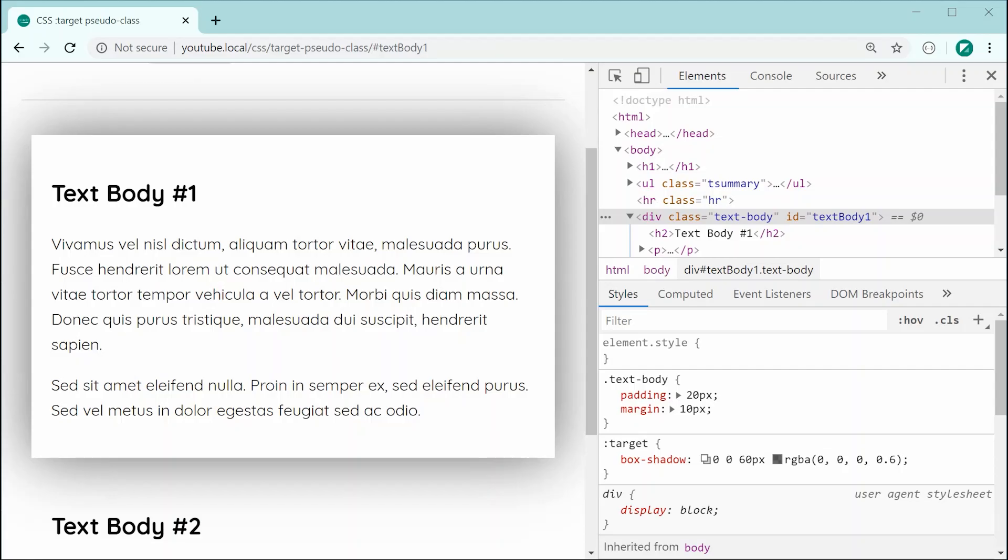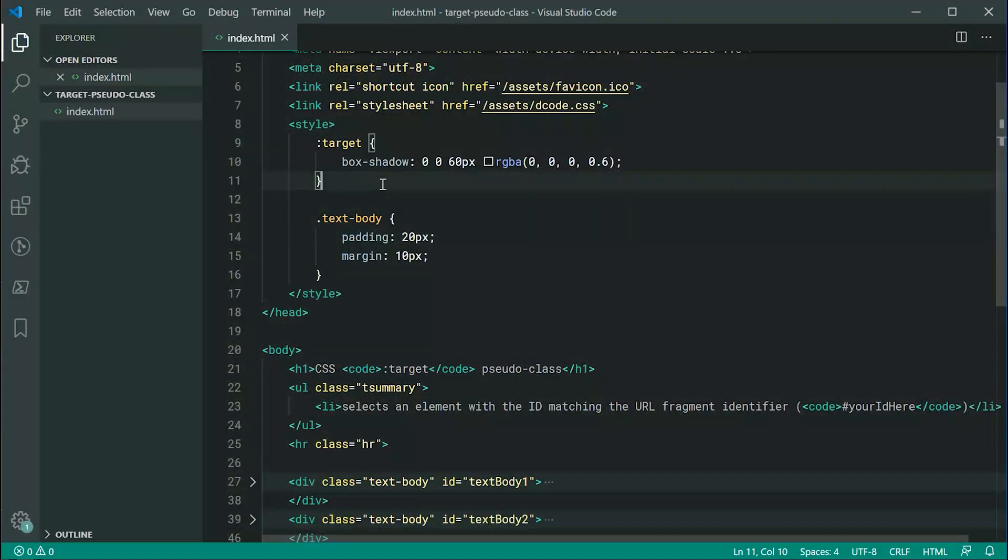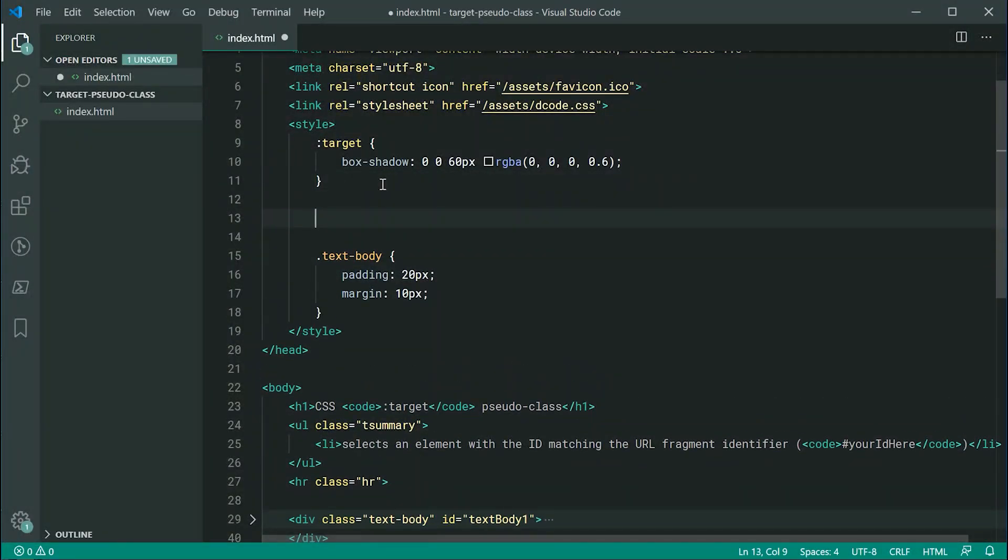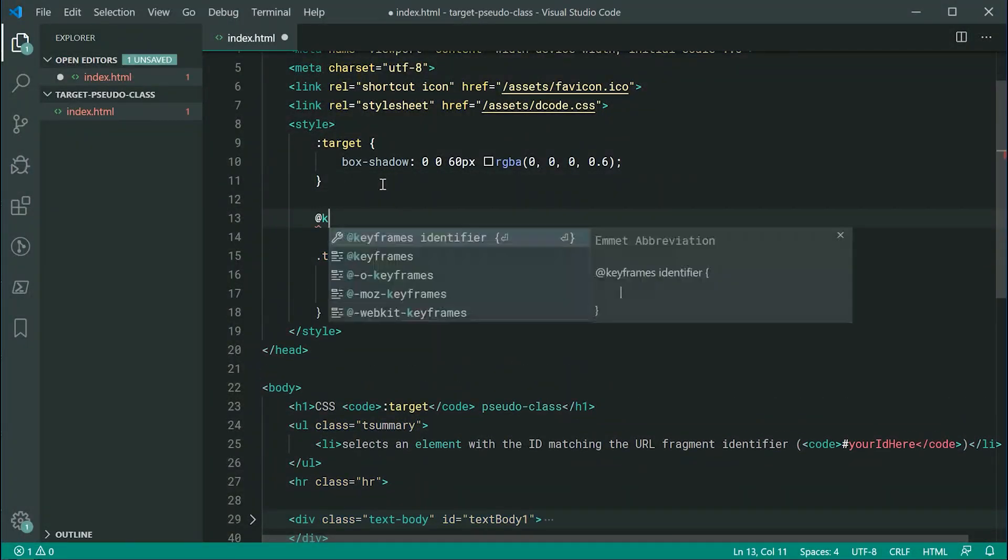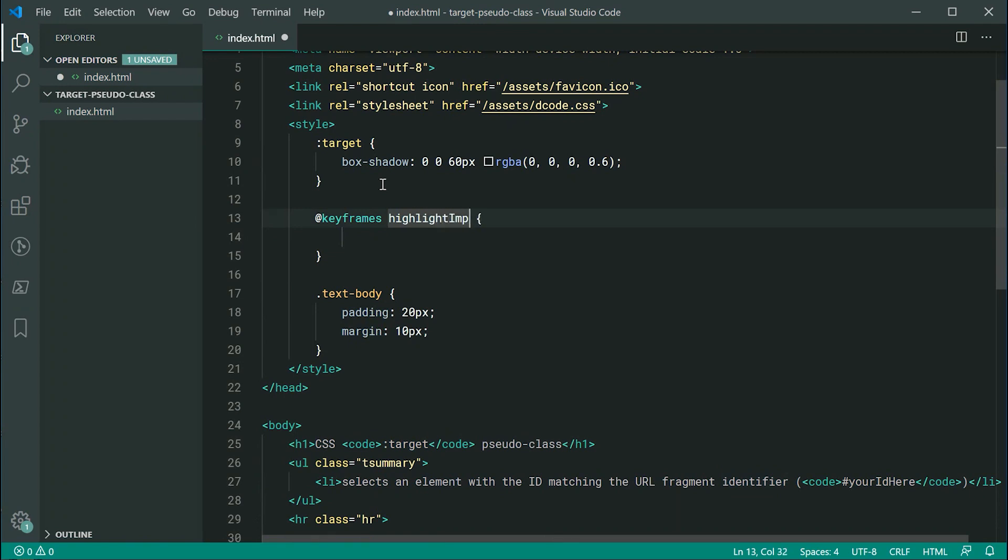Okay, so let's go back inside here and we're going to be defining an animation or keyframe. So, we can say keyframes just like this and we can say for the identifier, let's say for example, highlight importance. So, of course, this identifier name is not too creative and probably isn't the best. However, it gets the point across.